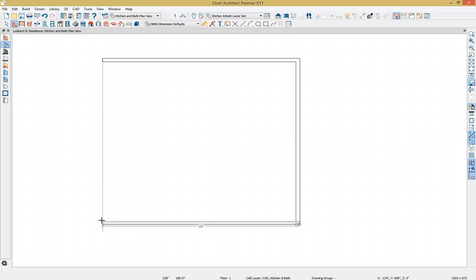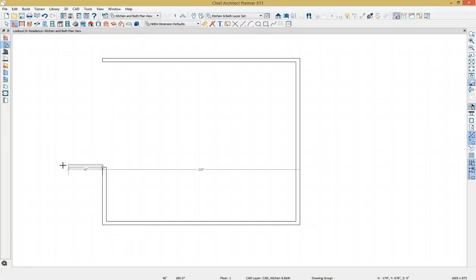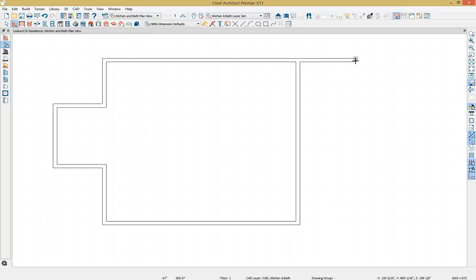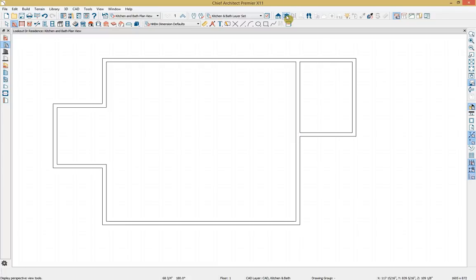To get my kitchen walls into place, I'm clicking and dragging within the room, using my temporary dimensions as a guide to get these walls close to accurate. I also have a pantry within this design, so I'll place those pantry walls now. Then we'll take a camera view to see what we've generated so far.